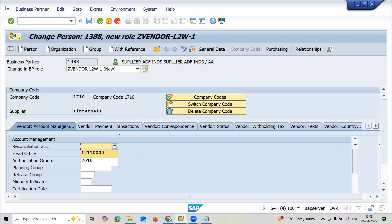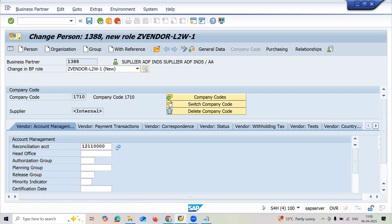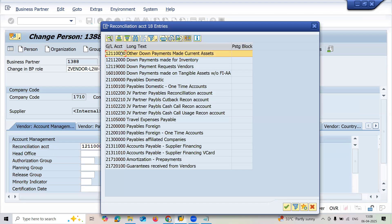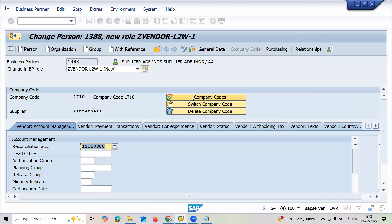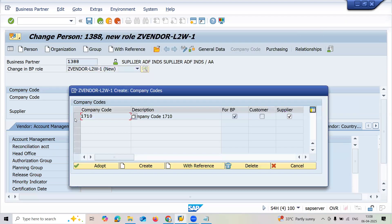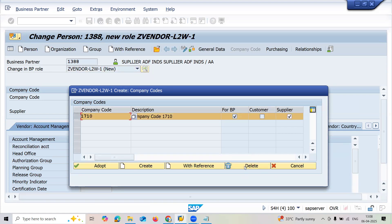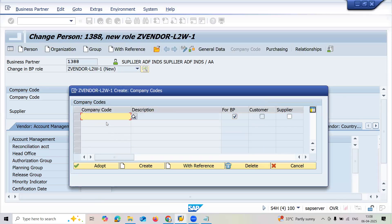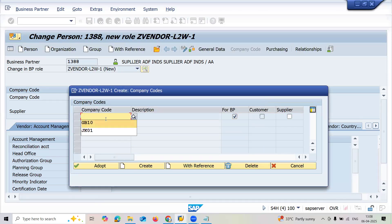Before entering reconciliation, we have to change the company code. This is not my company code, let me delete this. My company code is GBTEL.